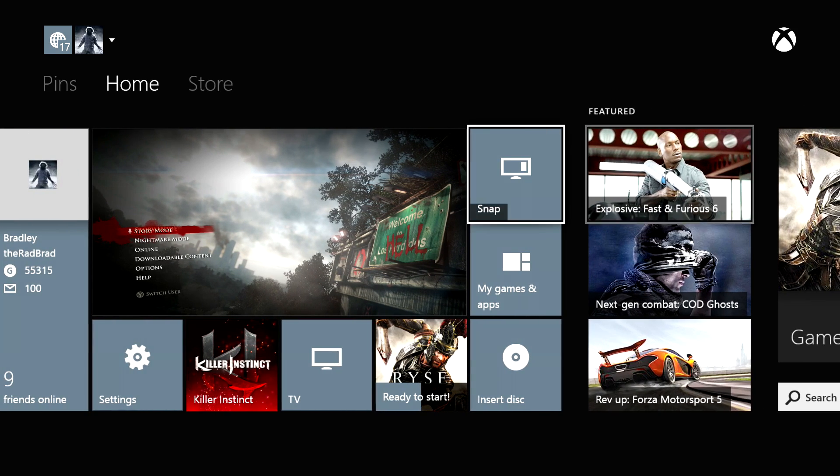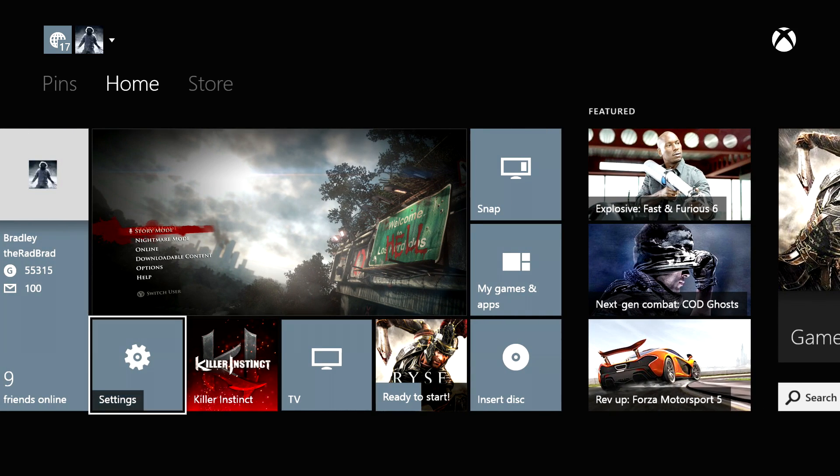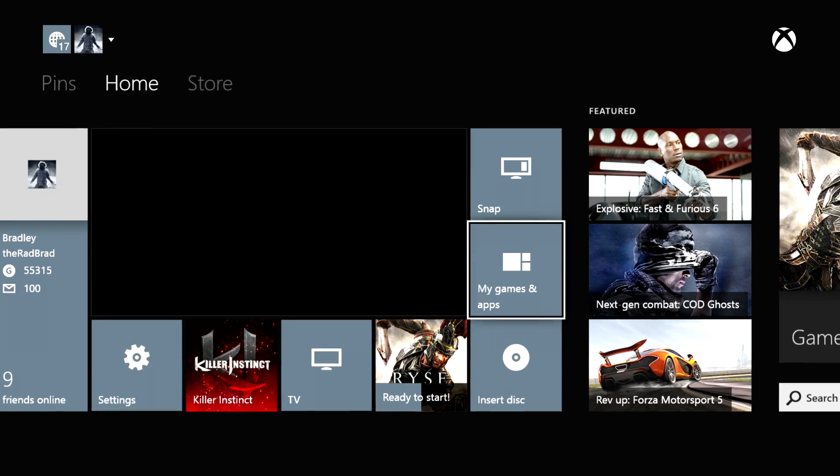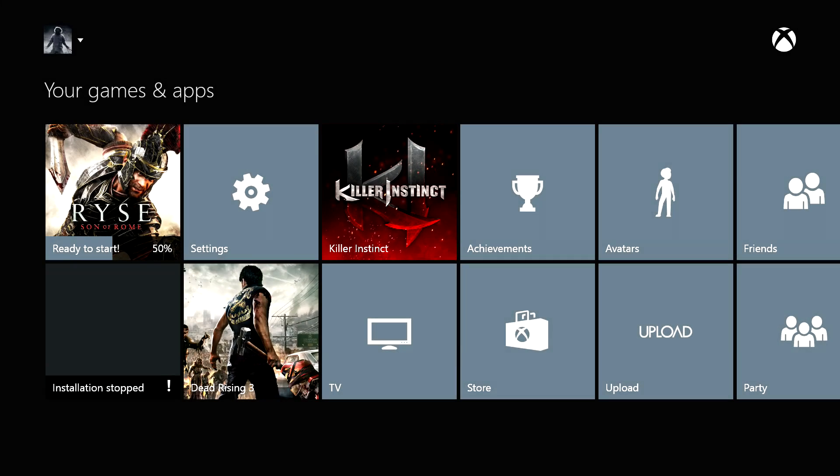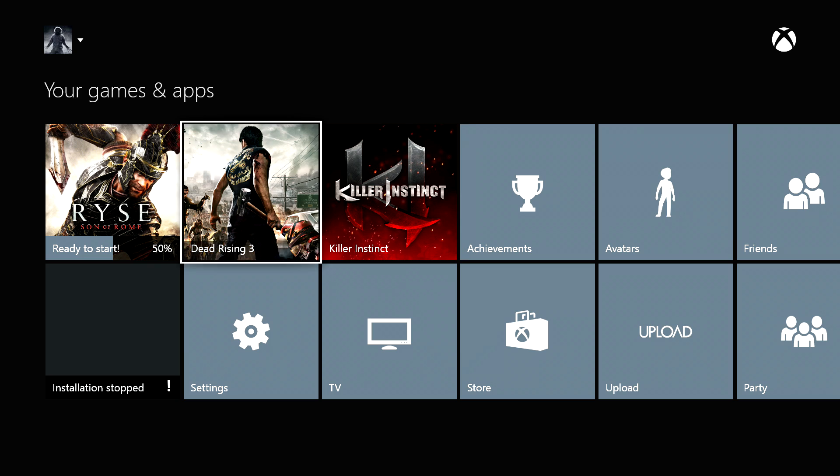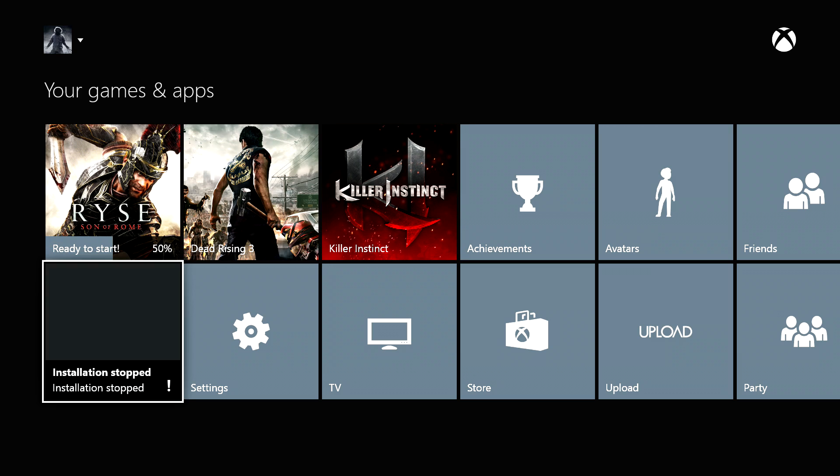Check this out. Right now I'm actually downloading some games. I'll show you what I'm currently working with: Dead Rising 3, Killer Instinct which is actually free, I'm getting Ryse, and then Forza.